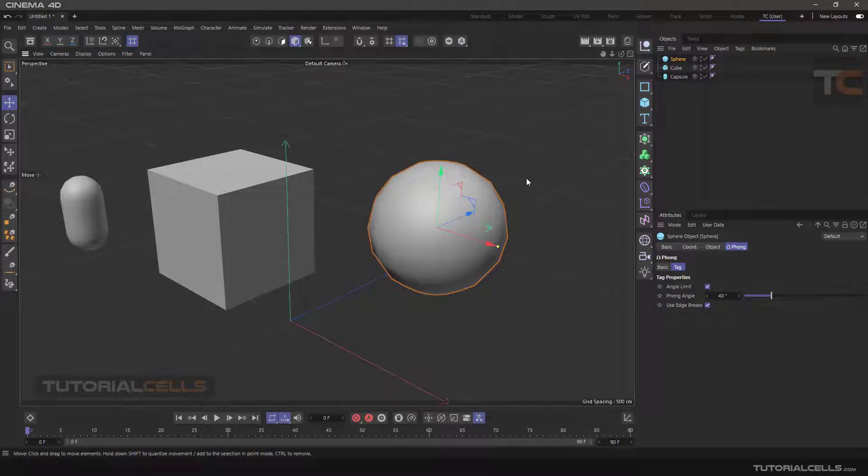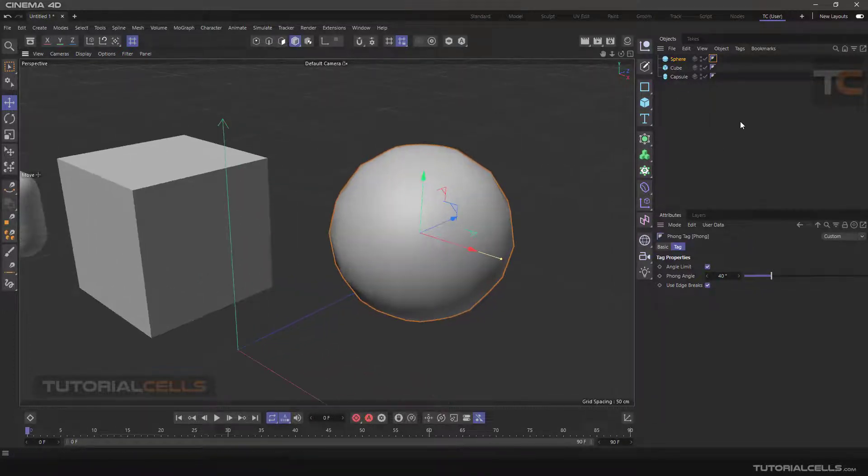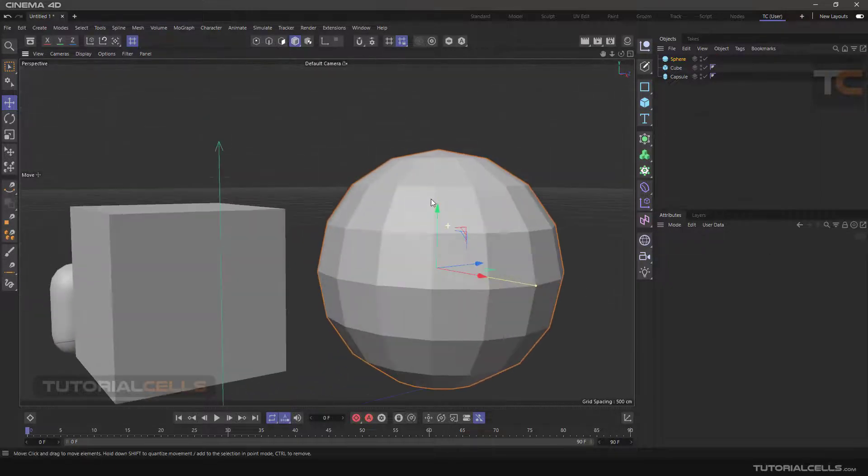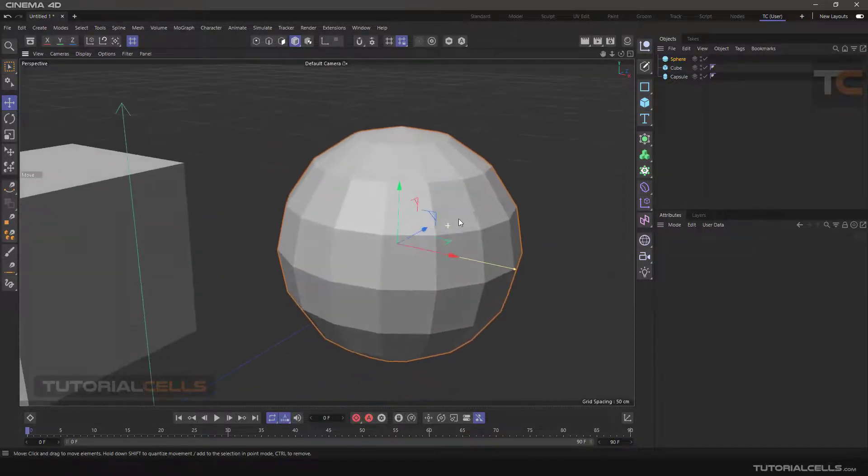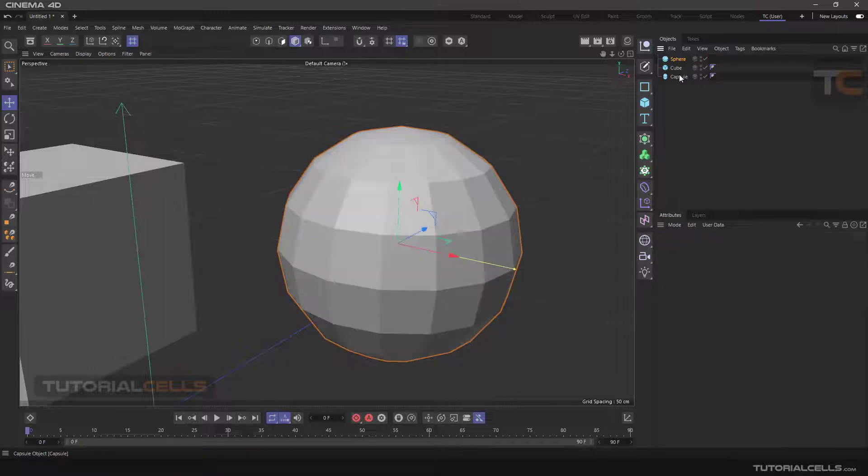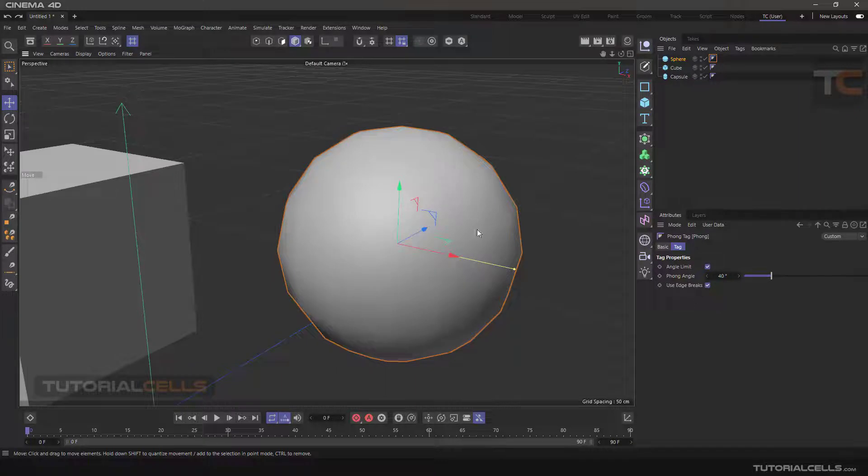To see the effect of this tag on the object, for example, delete the tag of this sphere. As you can see, the polygons are all broken. This tag allows the polygons to be connected together with an angle so that we can have smooth surfaces.